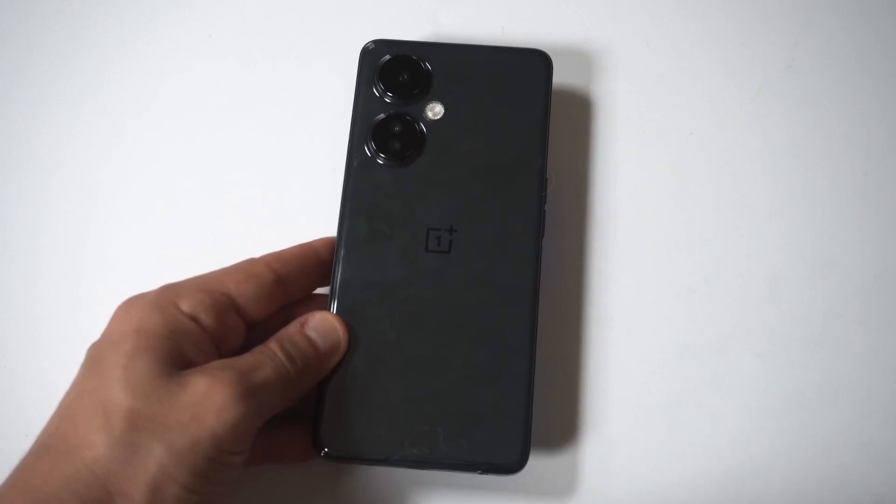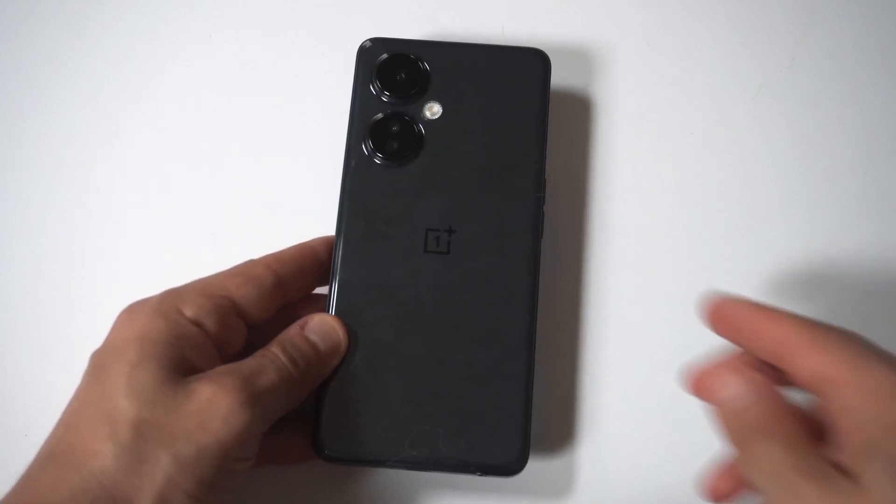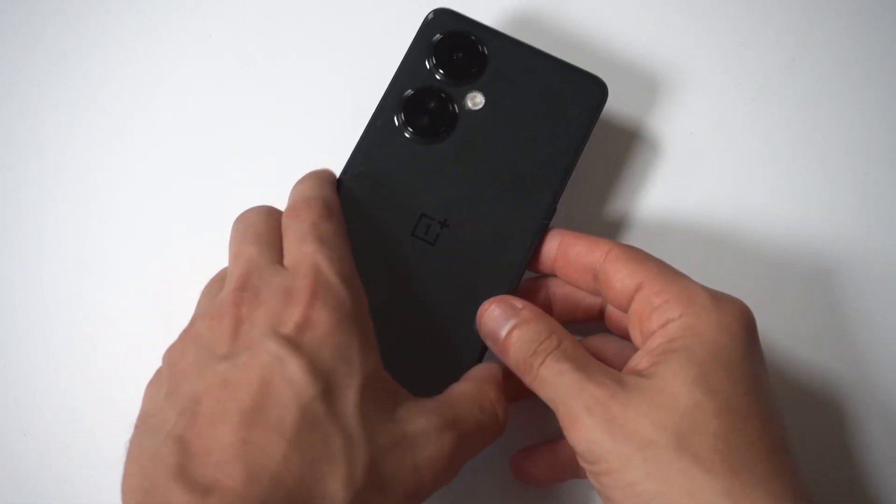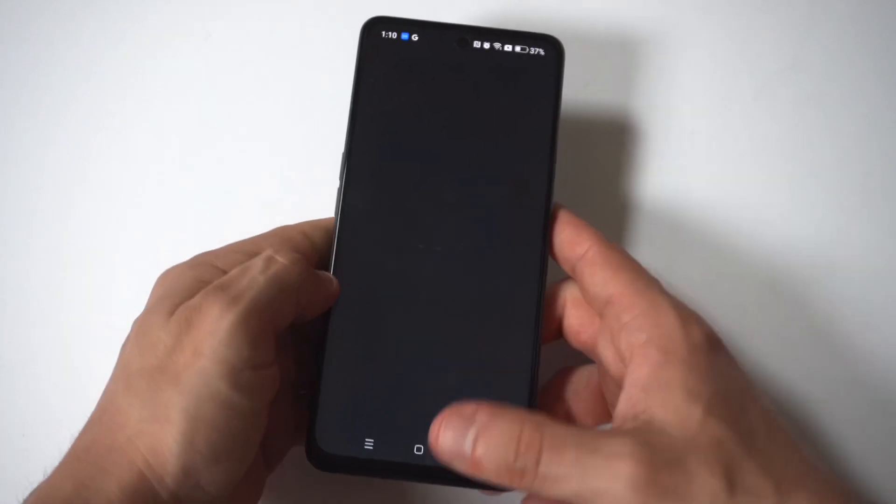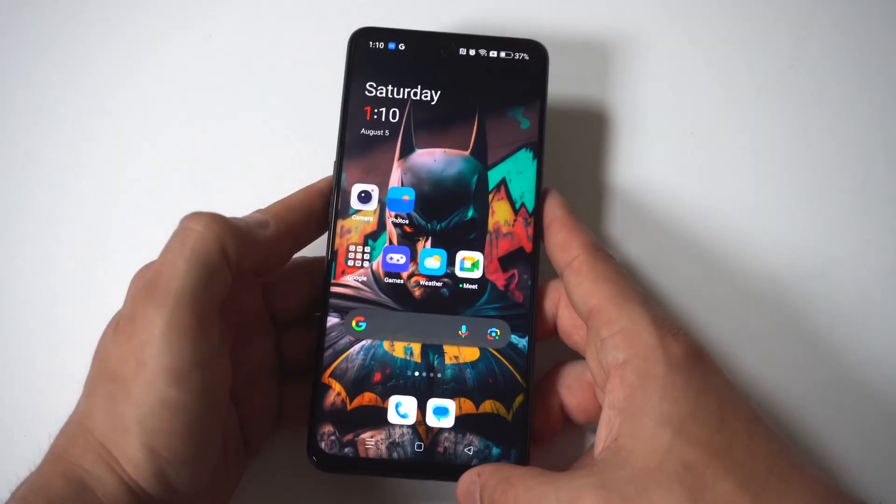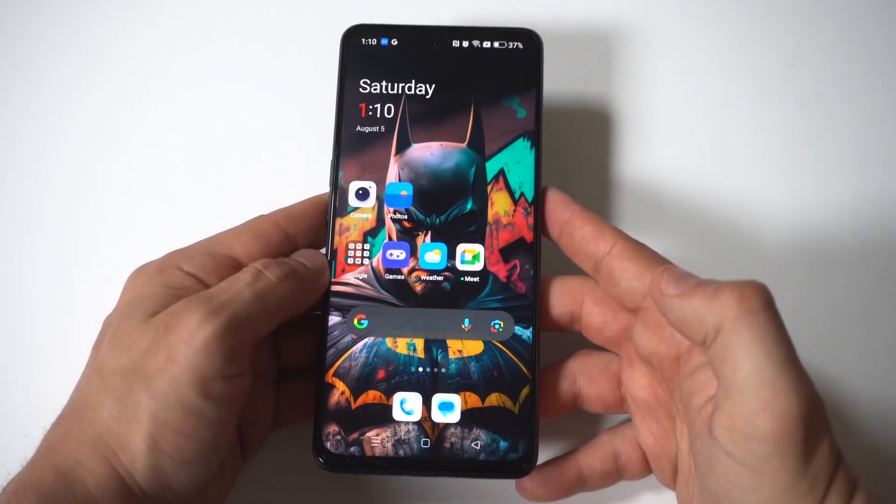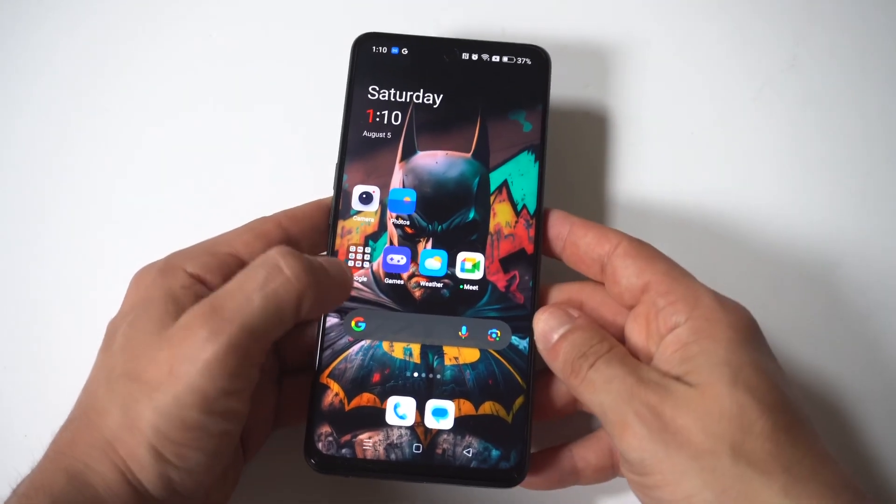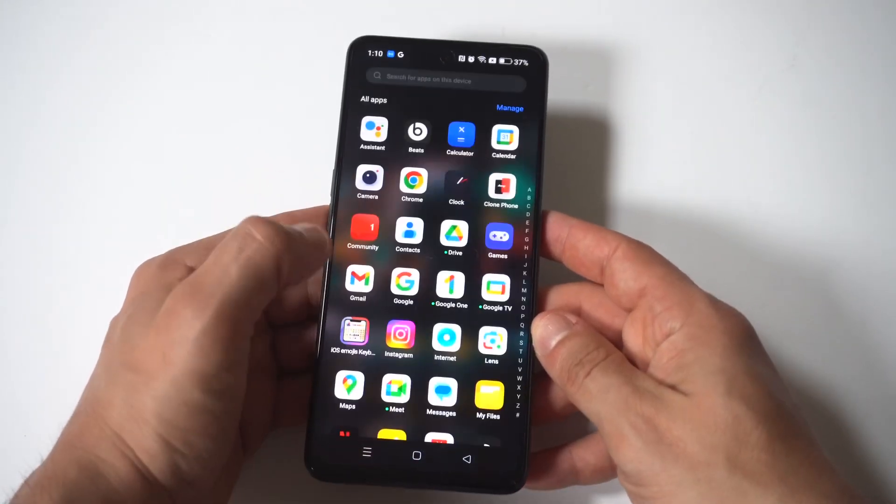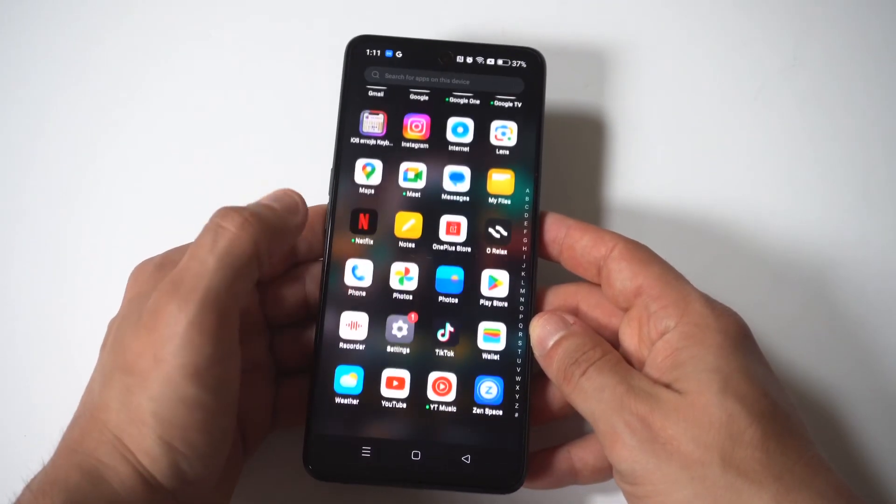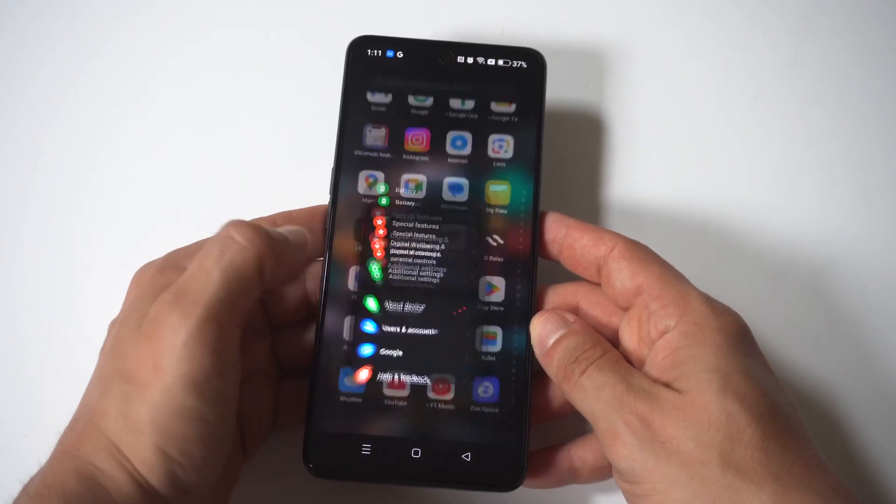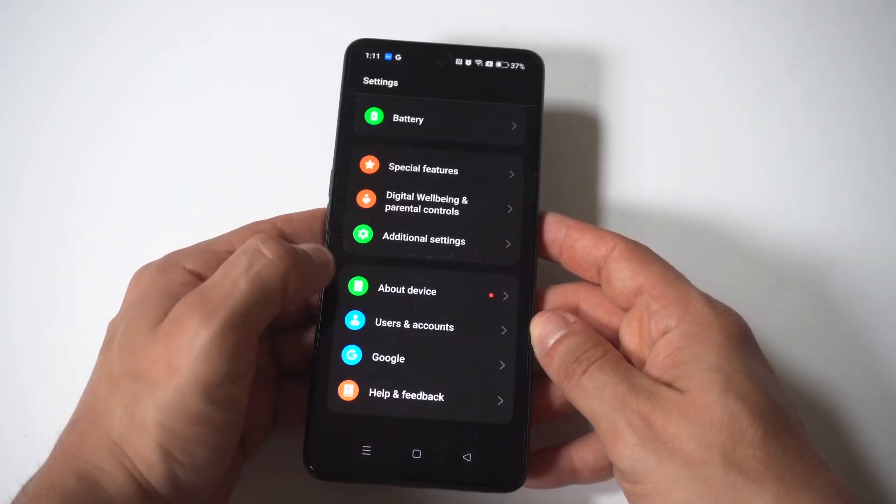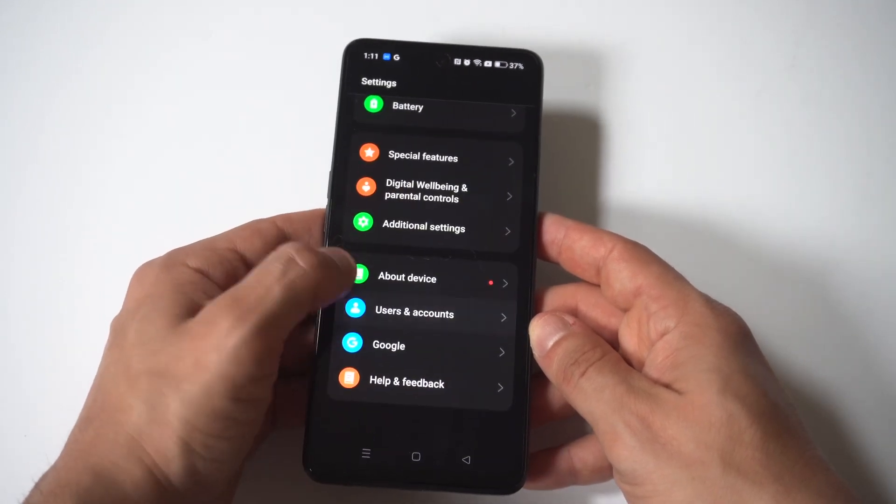So I'm going to be giving you guys a tip where you can check the IMEI number on the OnePlus Nord N30. Now this is a good thing to do if you're trying to switch over to a phone and you need to make sure it's clean or if you just need to check the status of it.